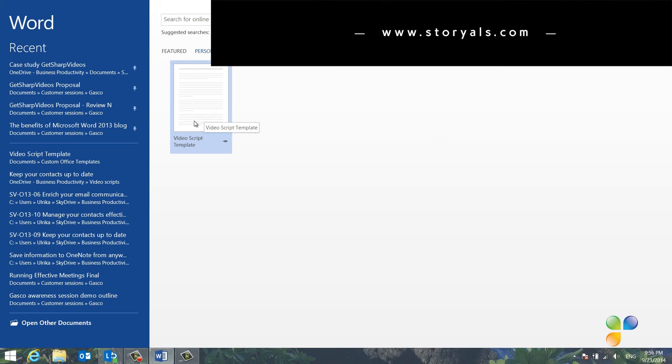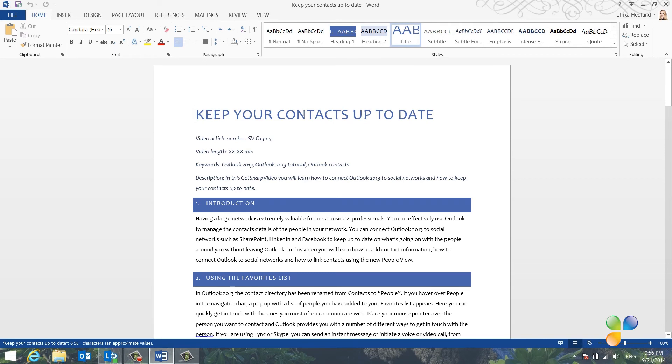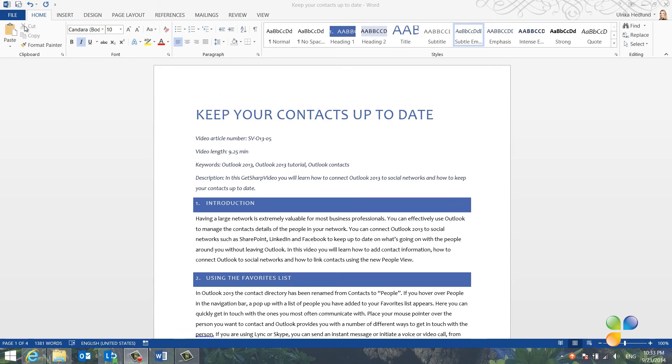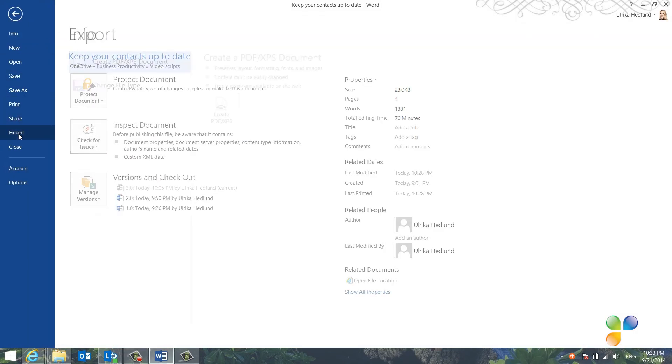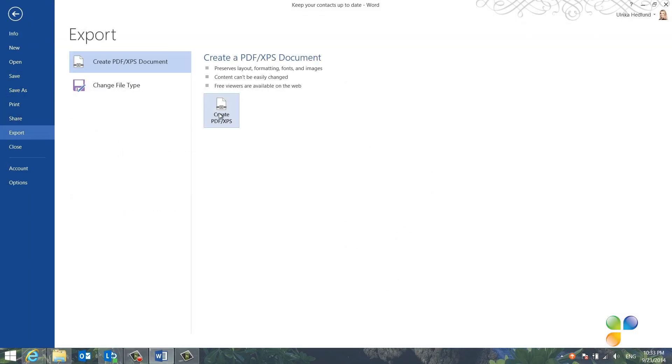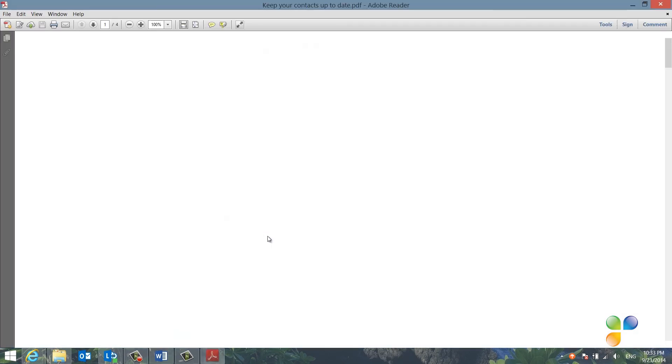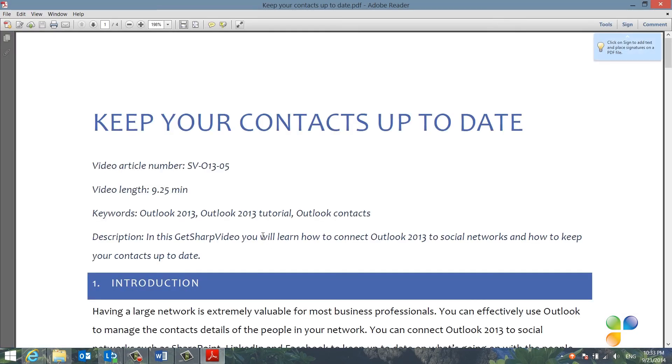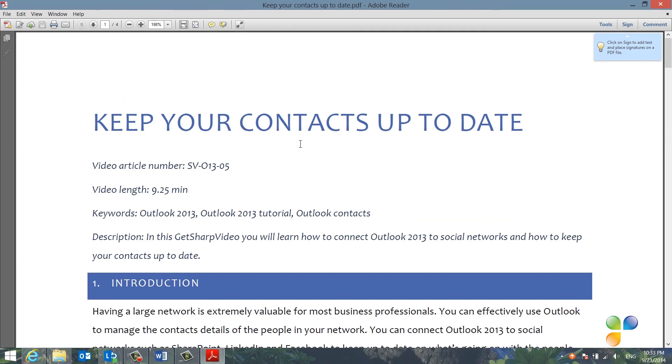Let's go back to my initial video script again. I'll open it up from my Recent Documents. When I'm done with the final script, I want to save it as a PDF document. To save a document as a PDF, click File, and then Export. Create PDF, and then click Publish. Your document is exported into a PDF document that you can easily share with others.